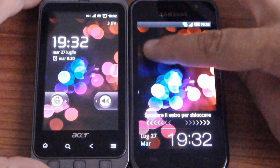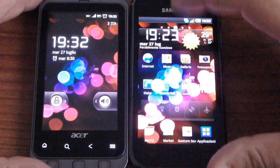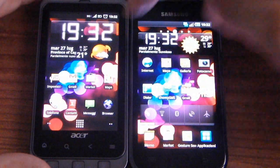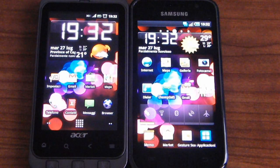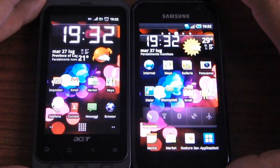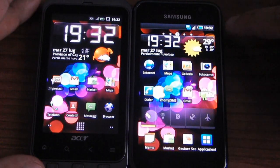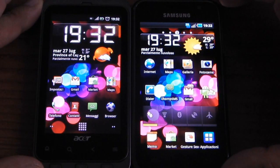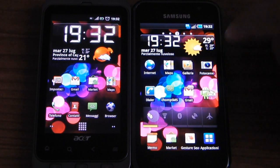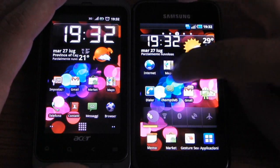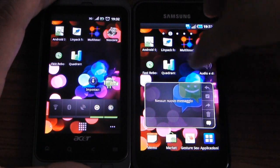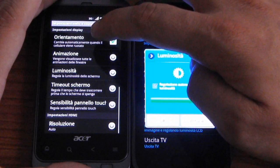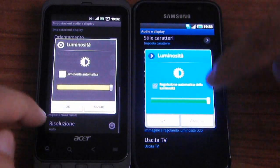Here we have a Super AMOLED screen, 4 inch, and here we have a 3.7 inch display. Both devices have 800x480 pixel resolution. Here we have set the same brightness, and as you can see we have the same settings, maximum size.